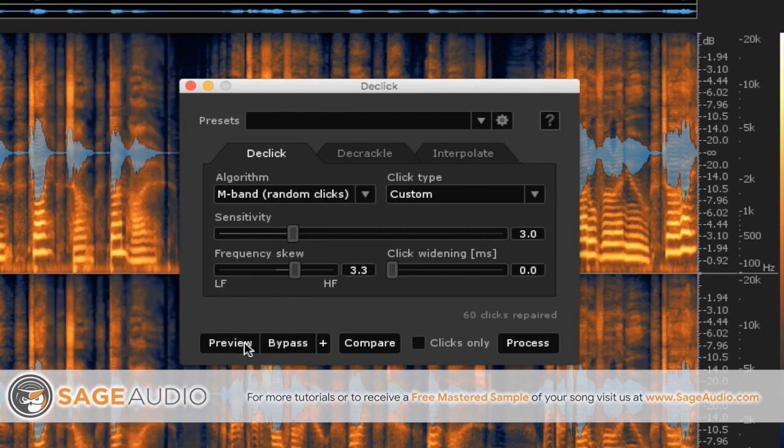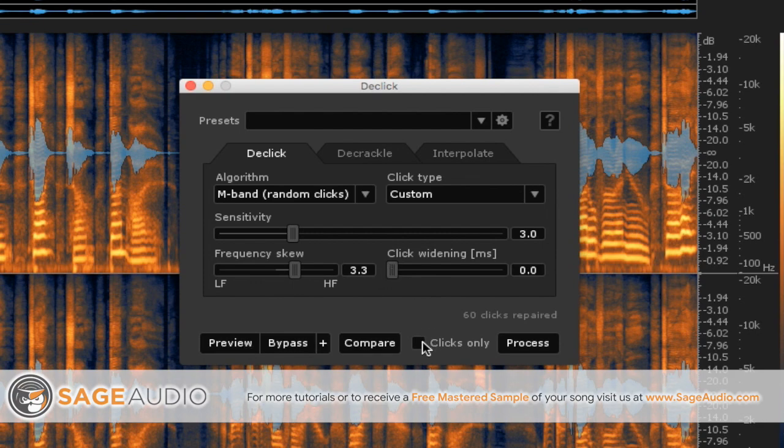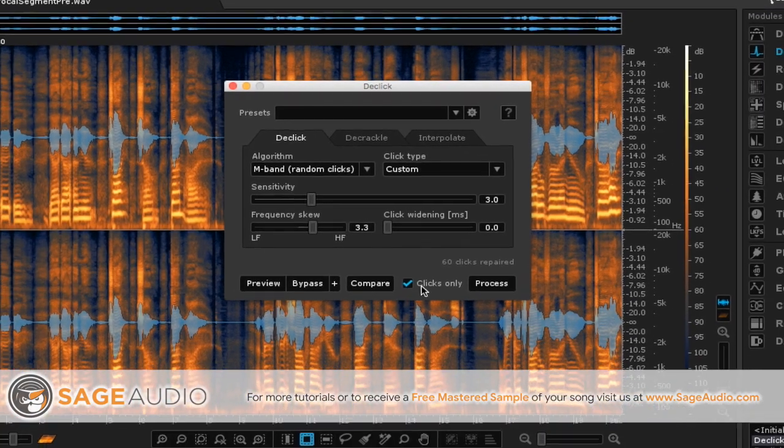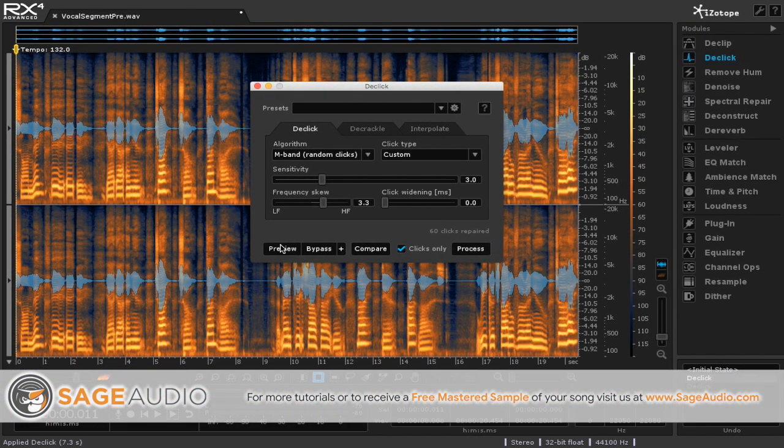So what you're going to notice is that you're not going to have too many vocal clicks in there, but if you just want to hear what's being taken out just so you can get a good idea of it, you can click this clicks only option and then preview it.